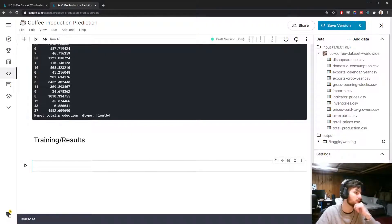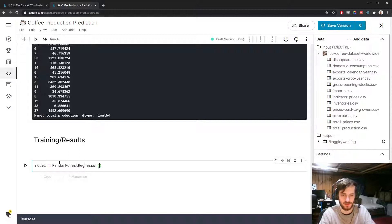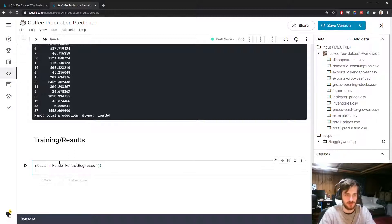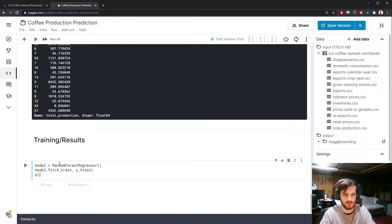You can see they all take the same range of values now; most values will lie between negative one and one. We can start training — we're doing a RandomForestRegressor, so let's create that: model equals RandomForestRegressor from sklearn. We fit the model on the train set with X_train and Y_train, then print out a message that says 'model trained'.